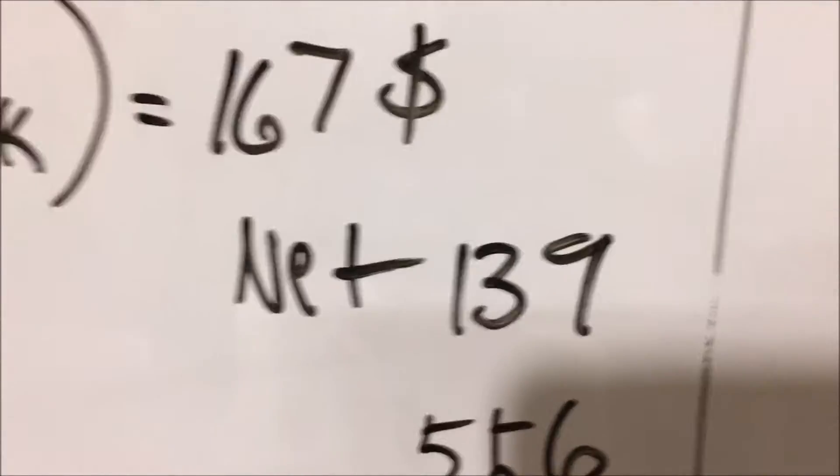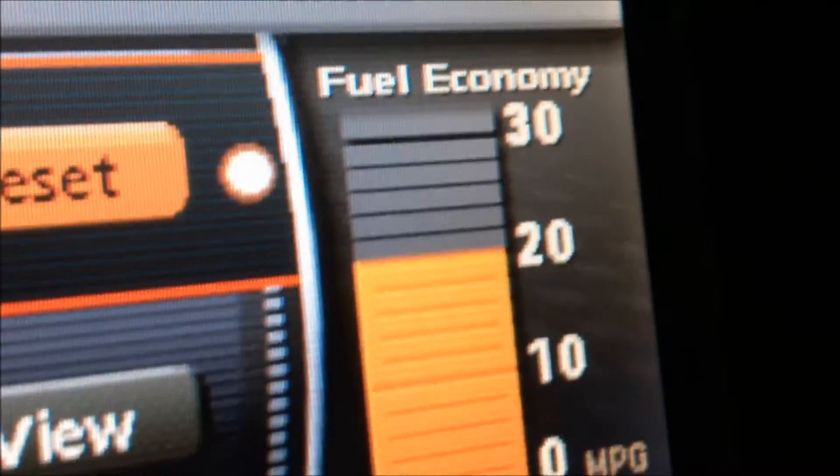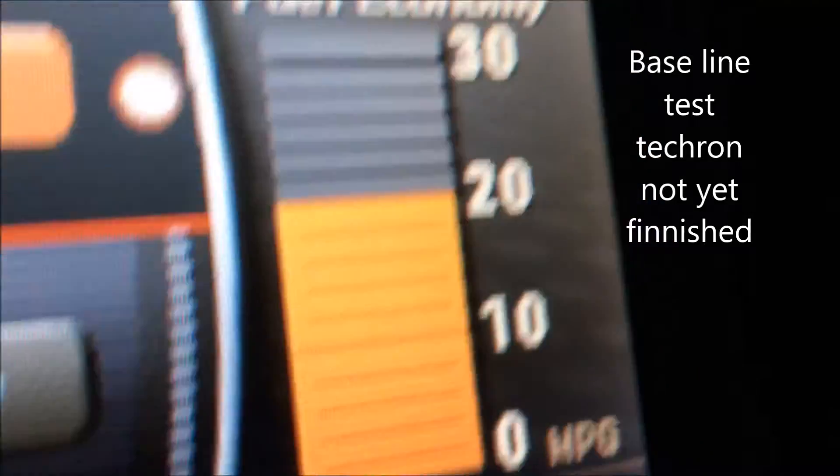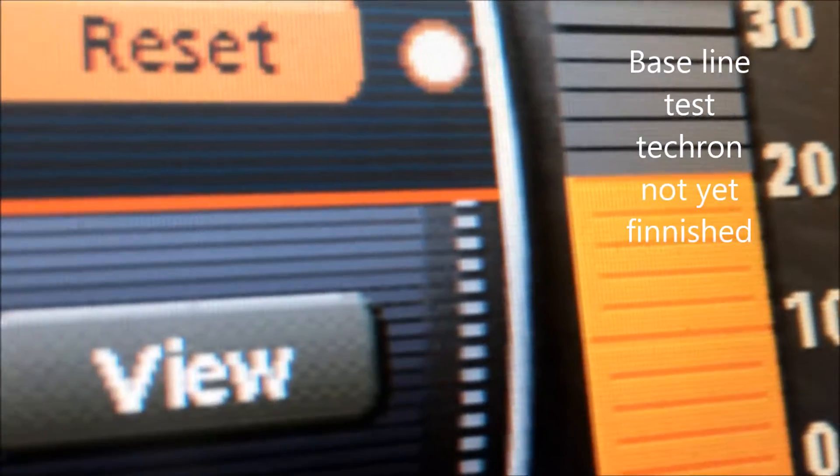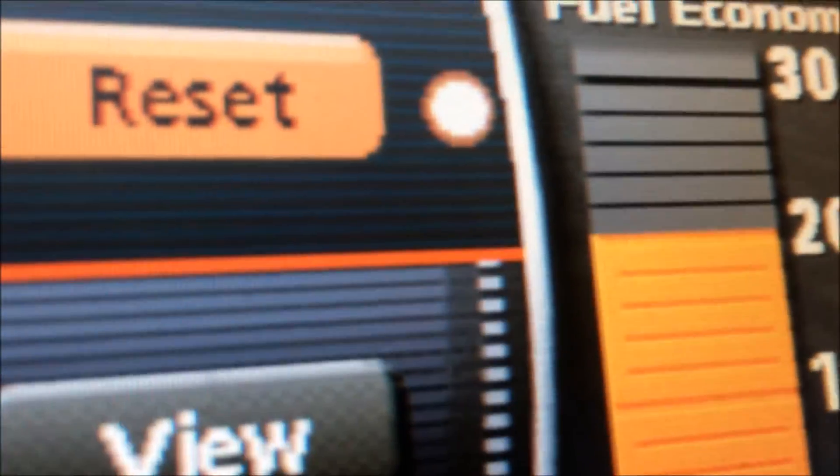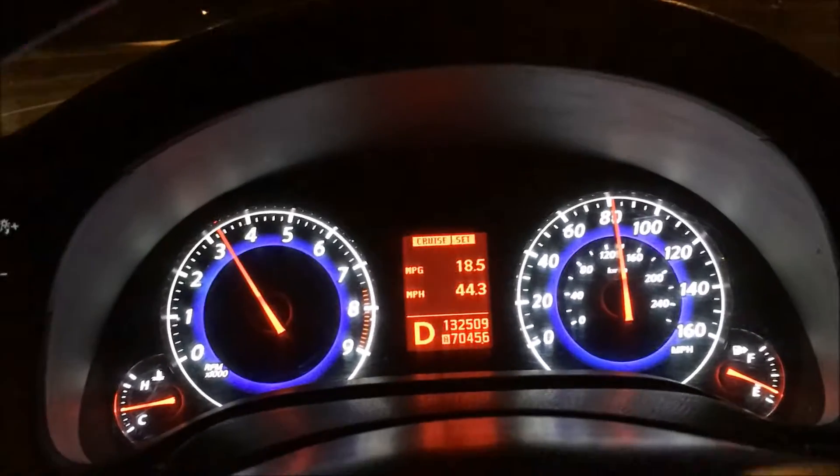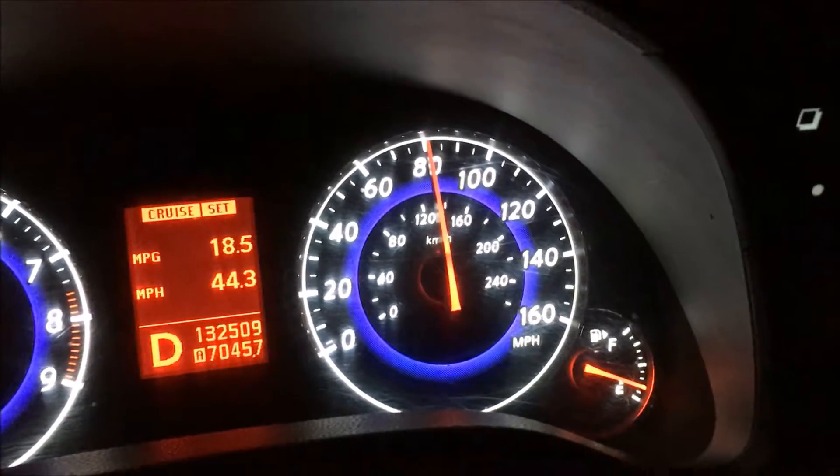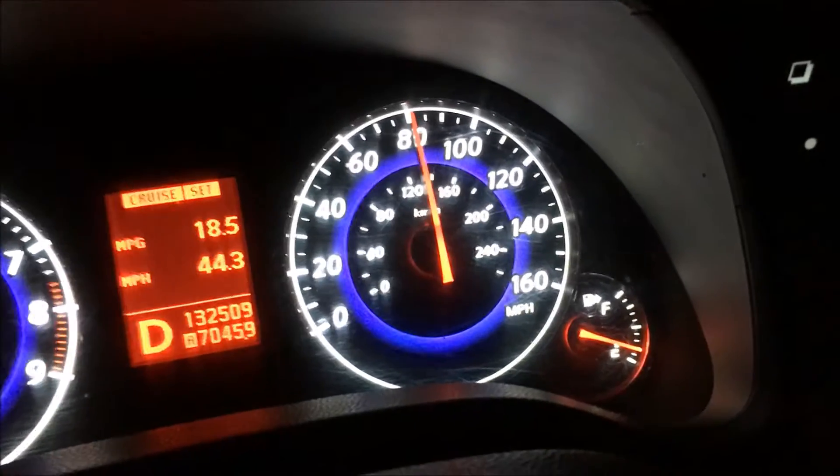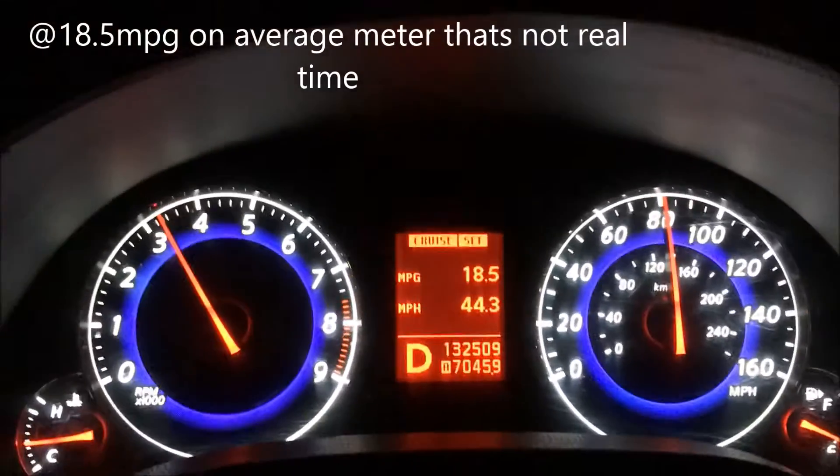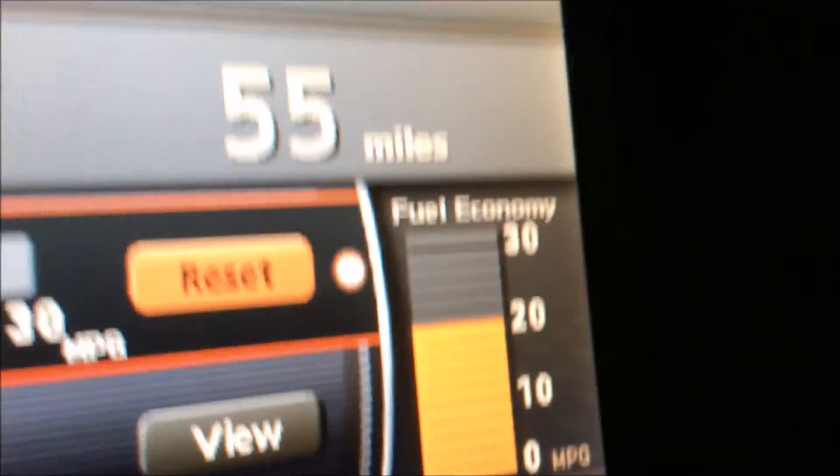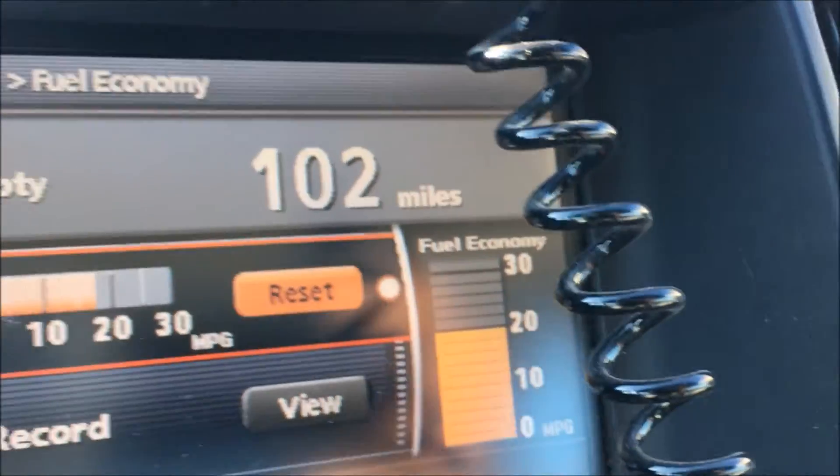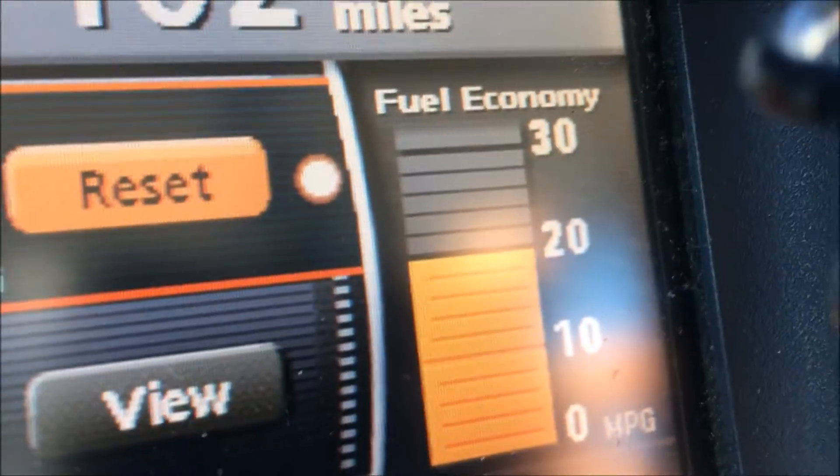Okay guys, so we're coming up on the second tank of Techron, meaning I'm getting ready to fill the tank up with gas. But first, per the orders of the instructions, I'm going to add the Techron to the gas tank. We've been hovering around 18.5 to 19 miles per gallon, still getting that same 20 miles per gallon at 80 miles per hour. We'll see how that does.